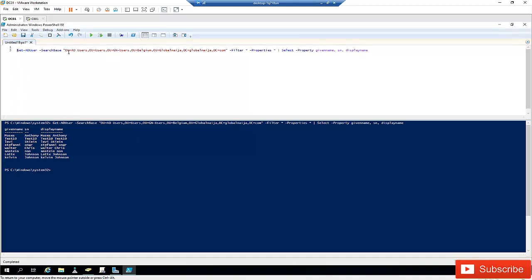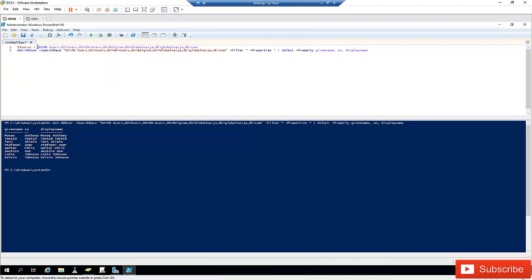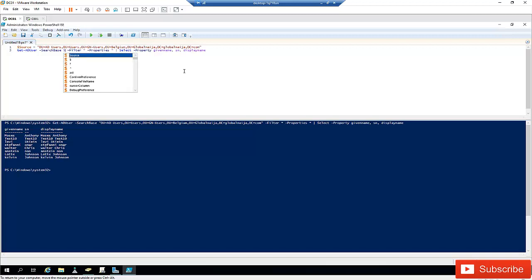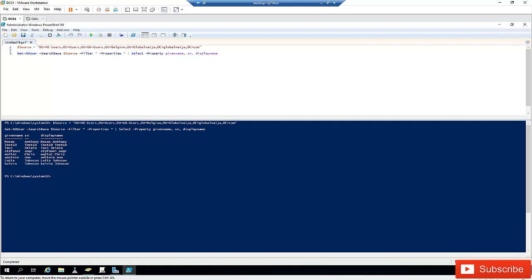We can also create a variable to store the SearchBase value instead of typing the full Distinguished Name each time. I'll create a variable — let's call it $source — and assign the Distinguished Name to it. Then in the Get-ADUser command, I set -SearchBase to $source. Running the command again gives the same results, but now the script is cleaner.